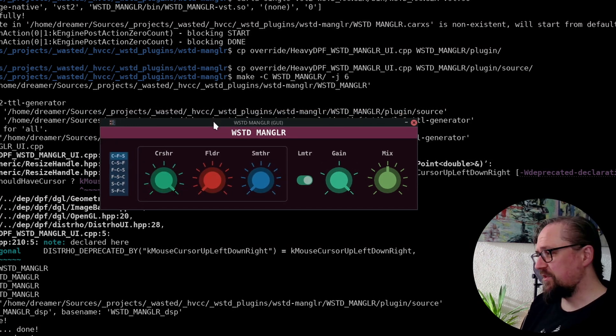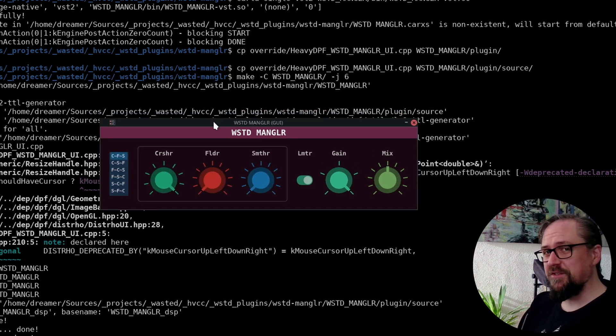So there you go. So this is how you create a custom UI for your plugins. I hope this was useful for you to get started creating custom user interfaces for your plugins using the Heavy compiler. Let us know in the comments what kind of projects you have in mind and which subjects you want us to cover in the future.